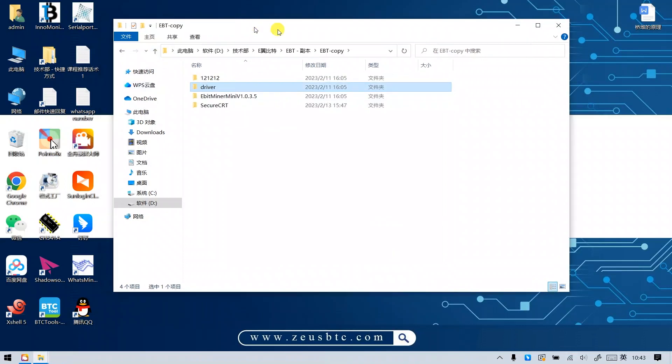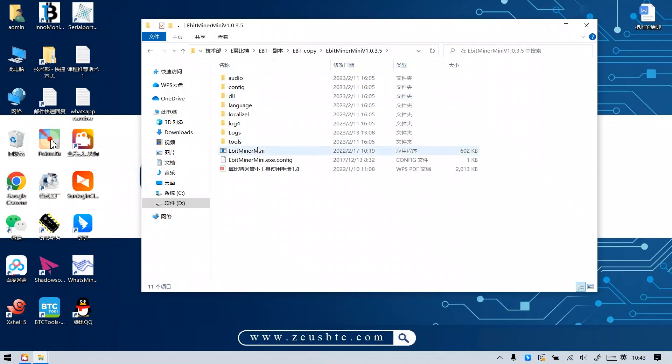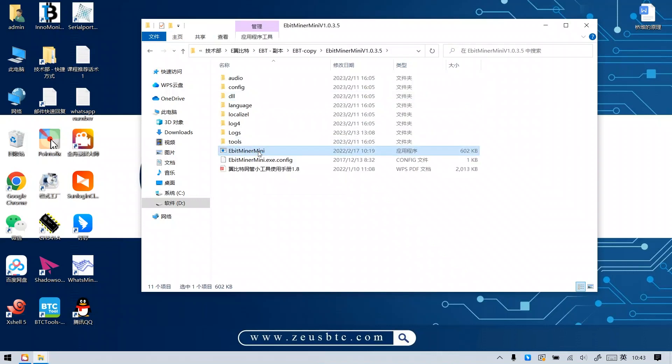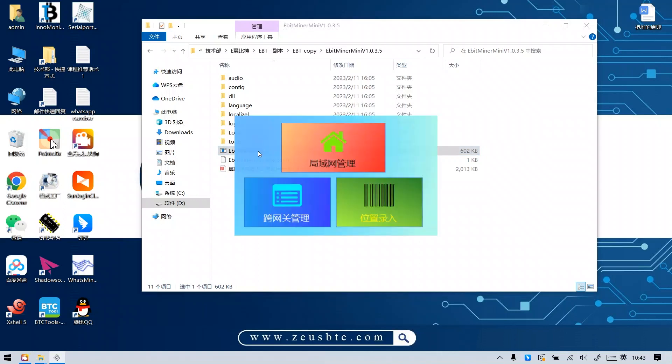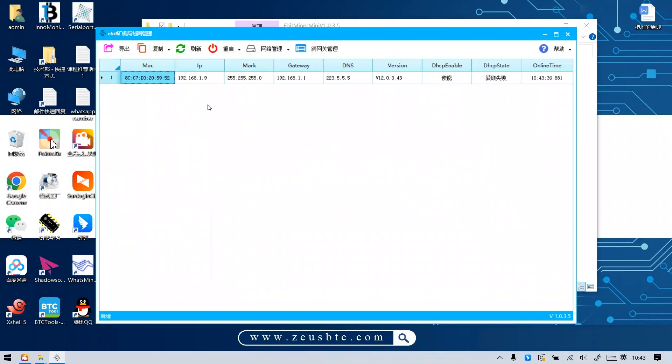Step 4. Find the IP of the control board. Open the DBitMiner Mini program, then click on LAN management to start looking for IP. Look, the IP has been displayed here. Because the later steps need to use this IP, here we reserve it.